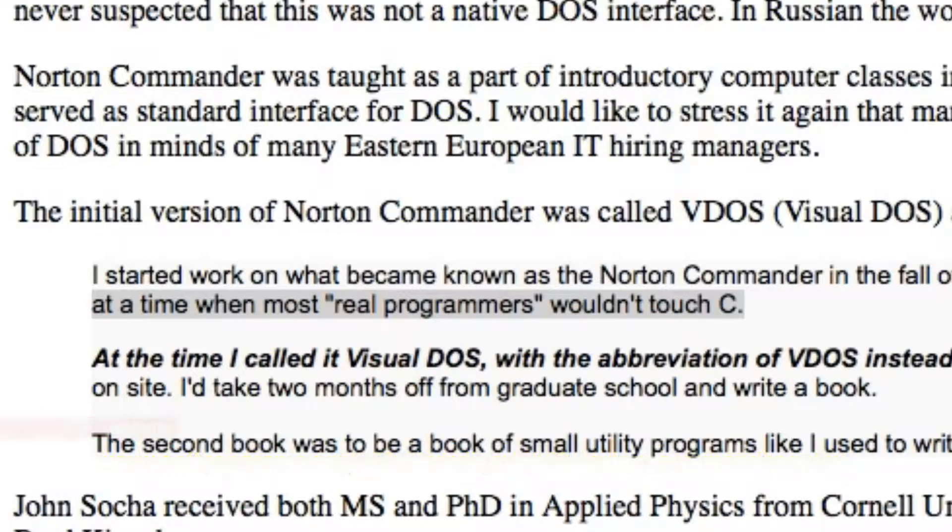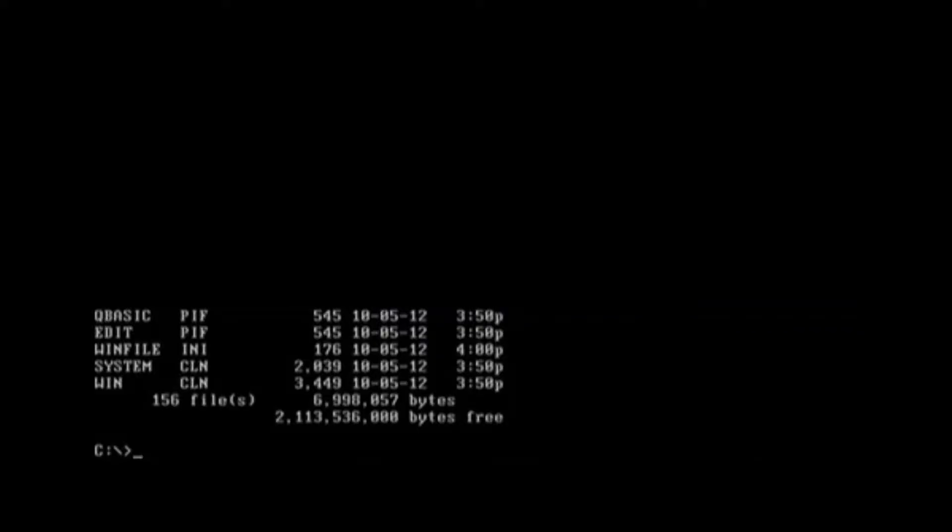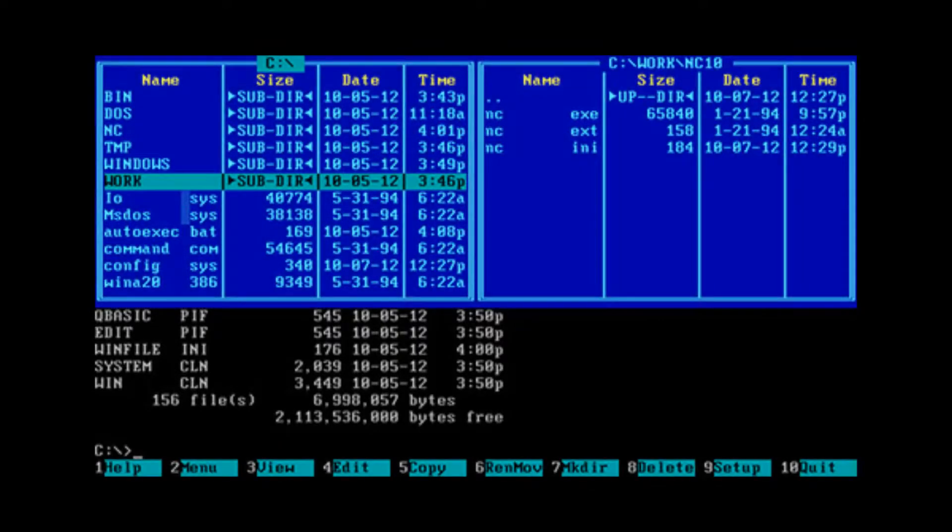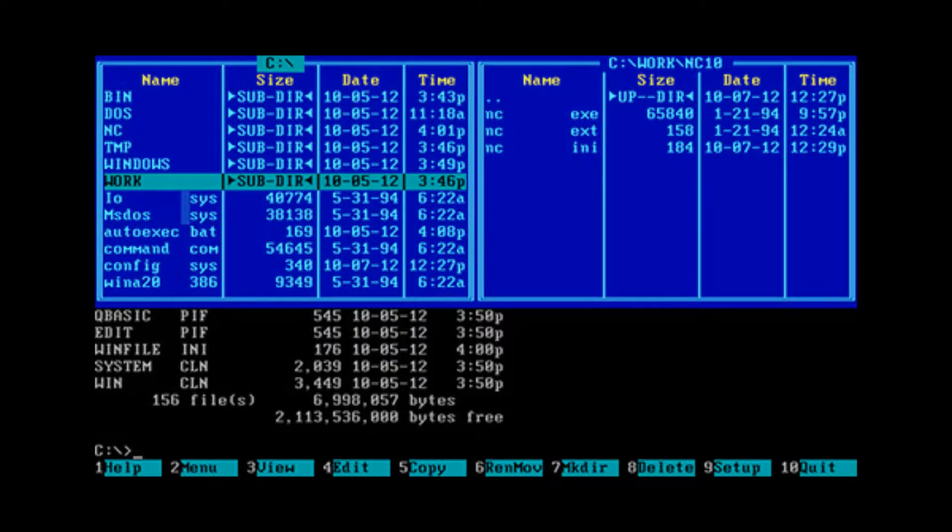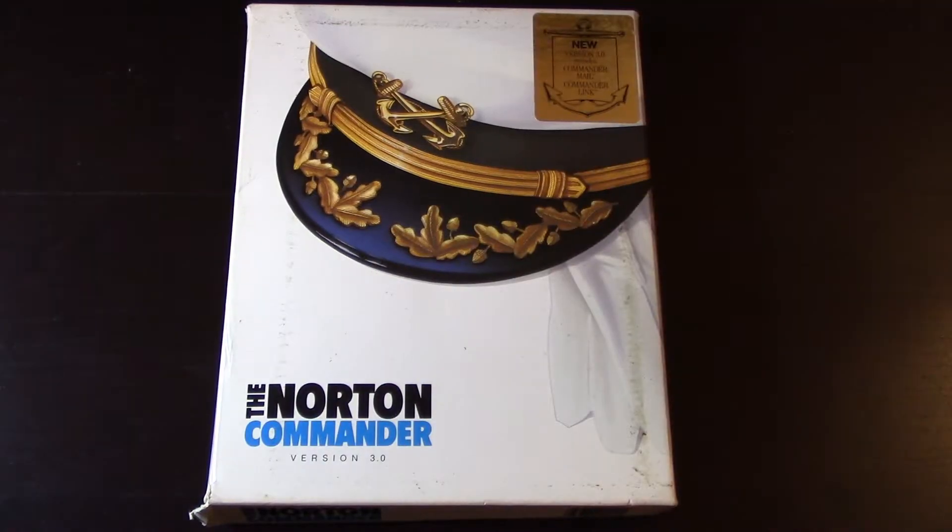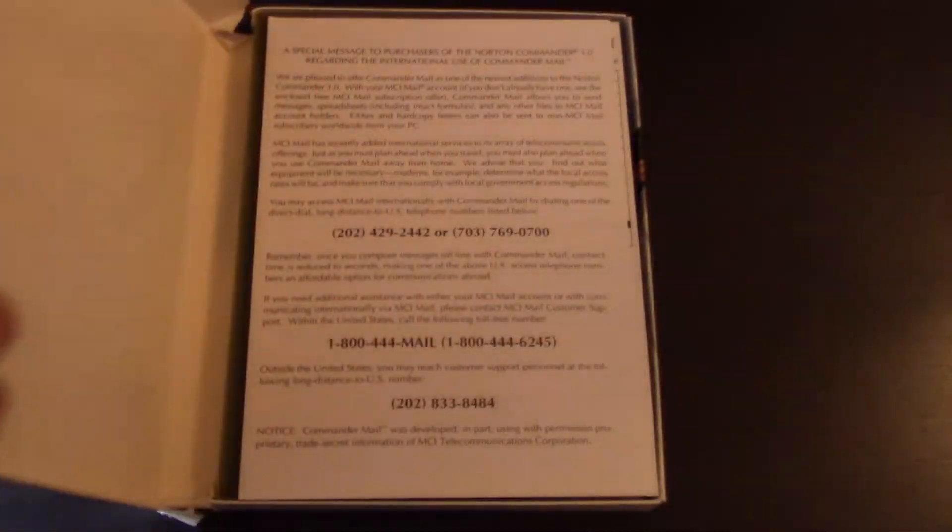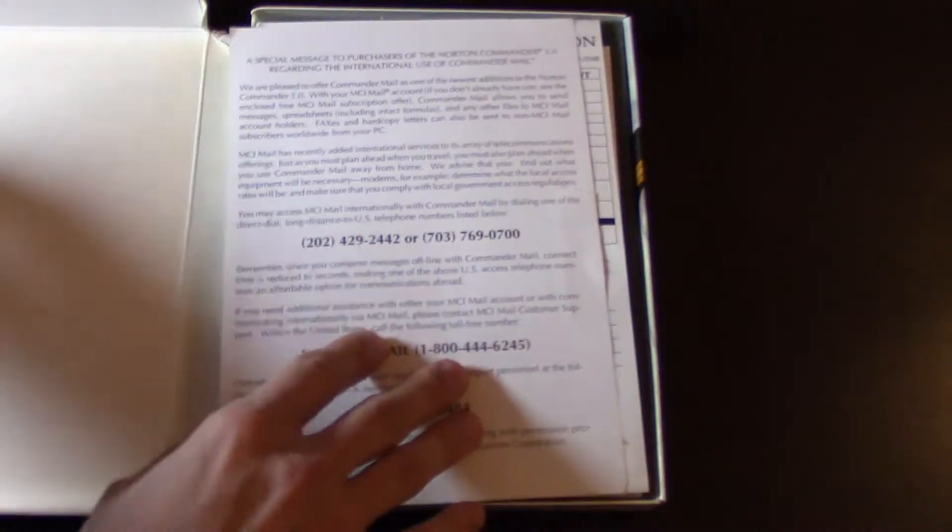It was originally called VDAS or VisualDAS because it was meant to be a shell for DOS. But of course, after joining Peter Norton's company, it became the Norton Commander. Now, let's take a look at the box.